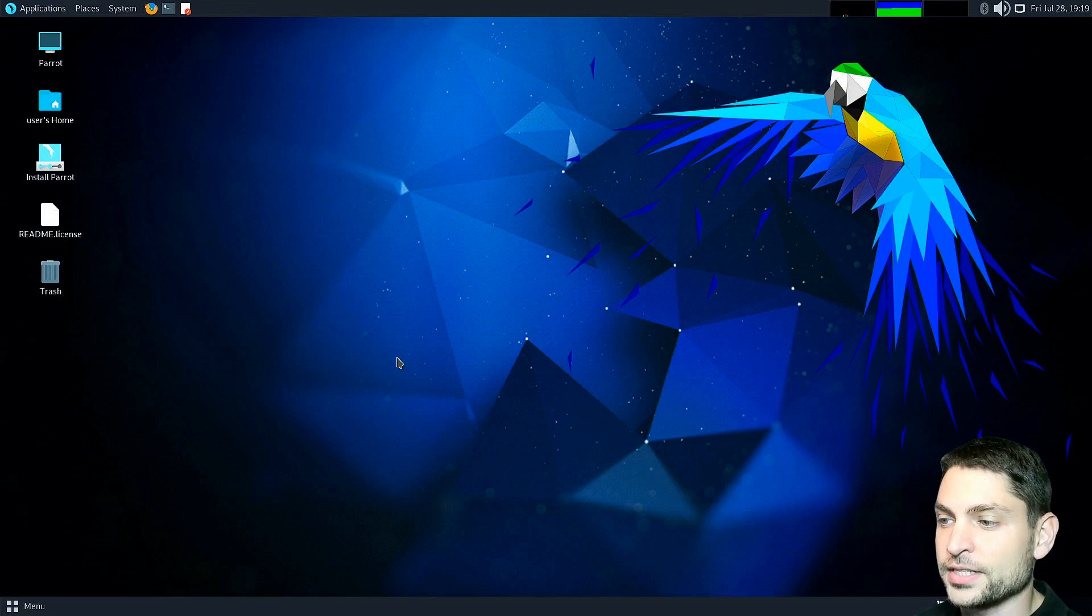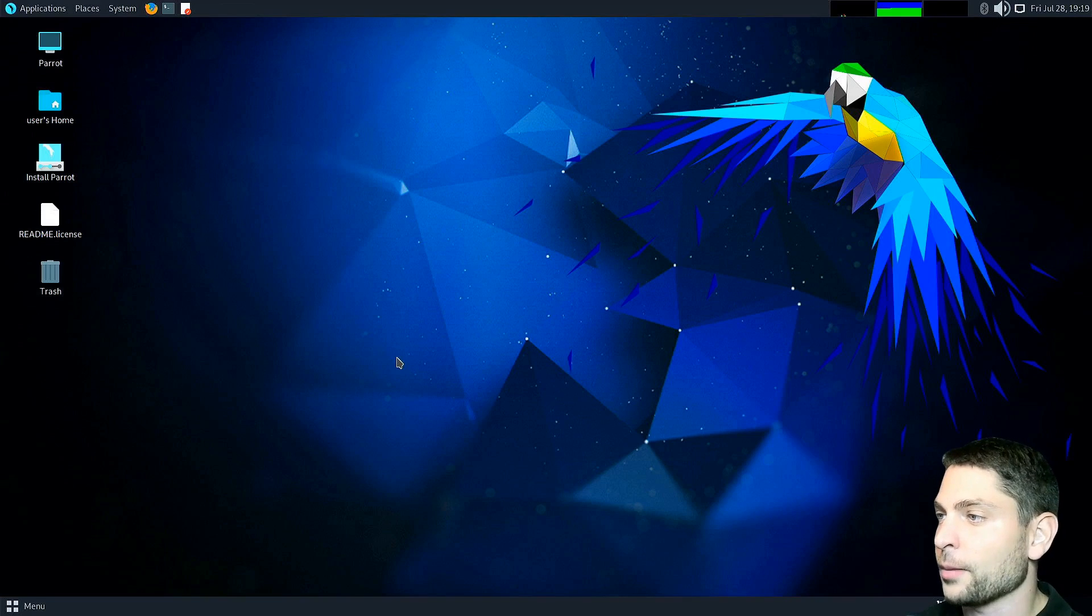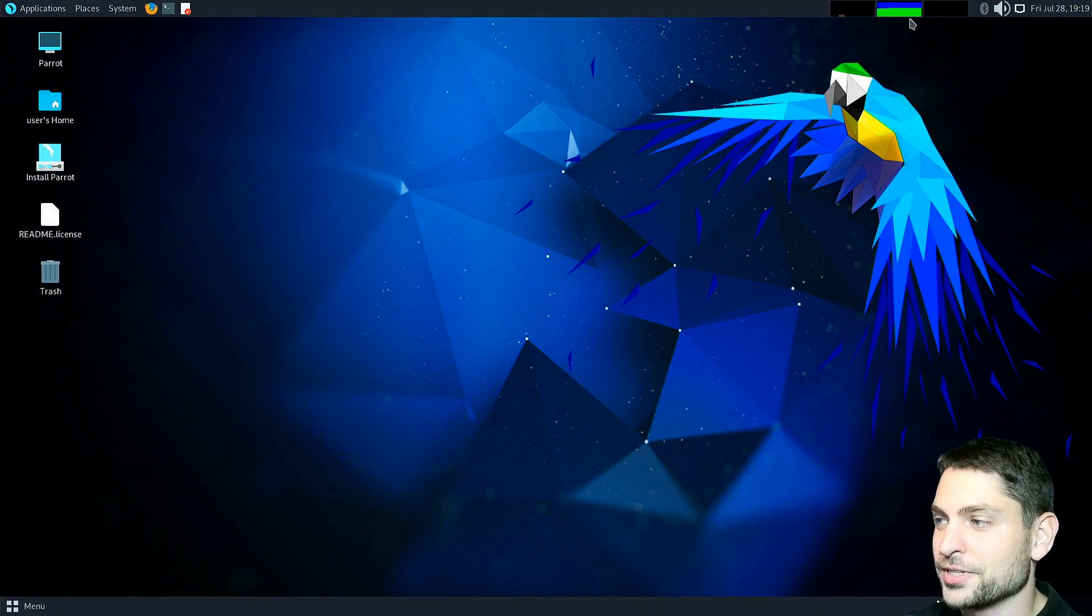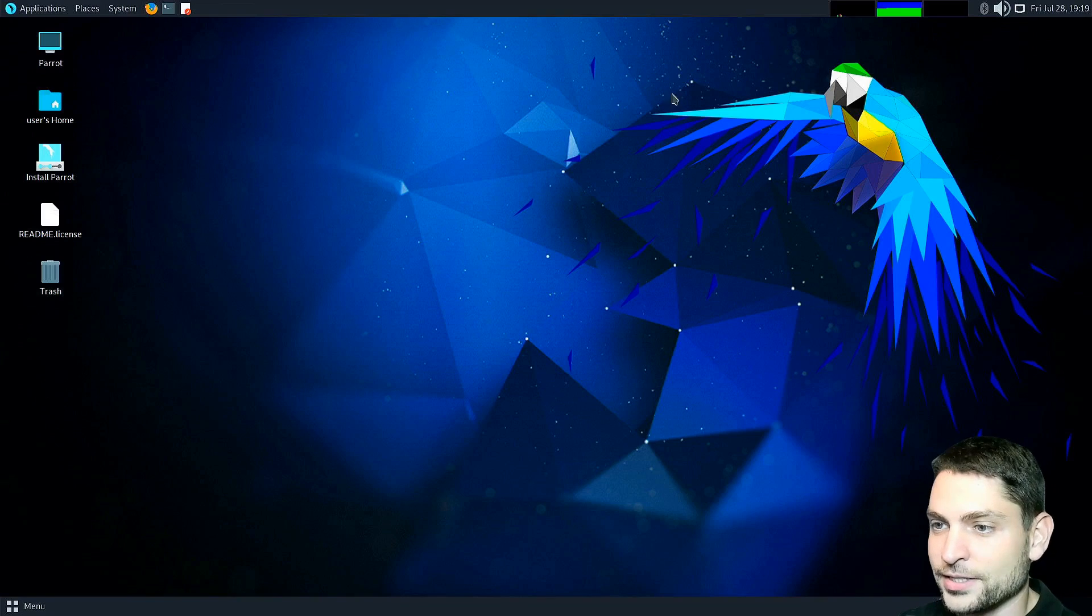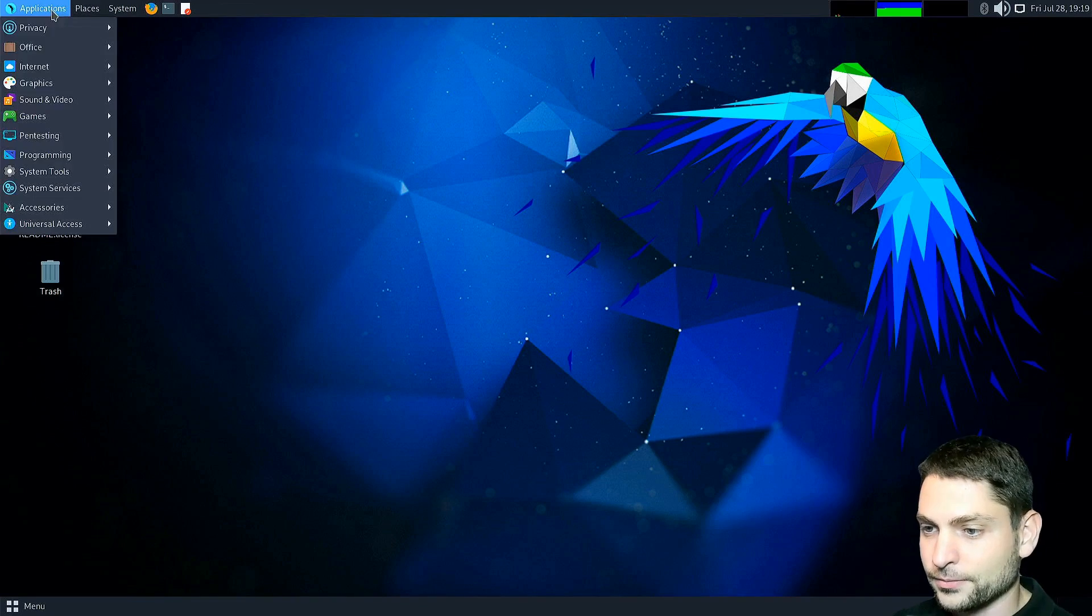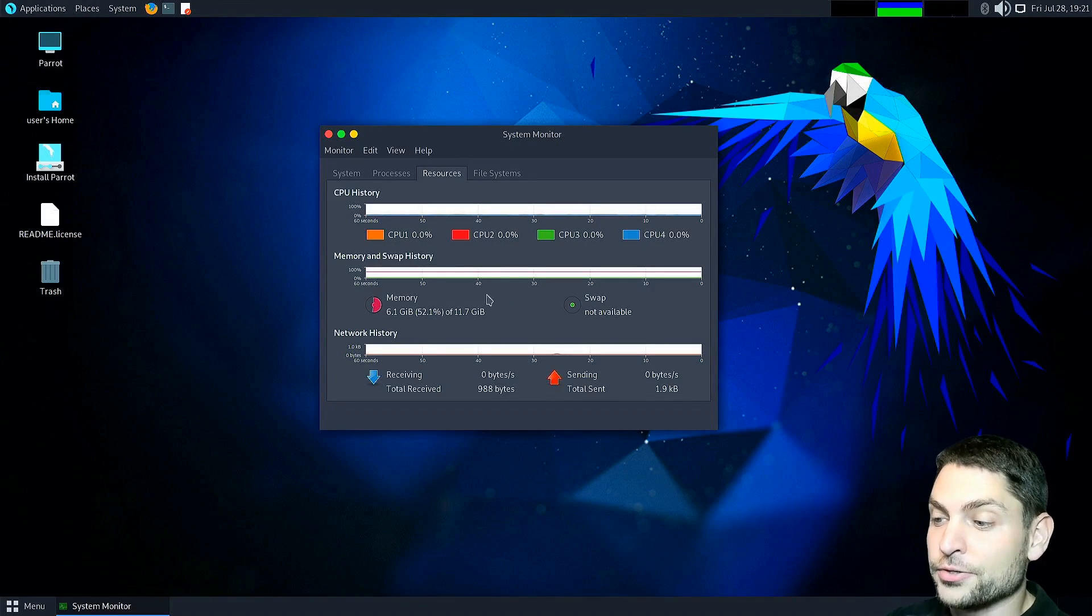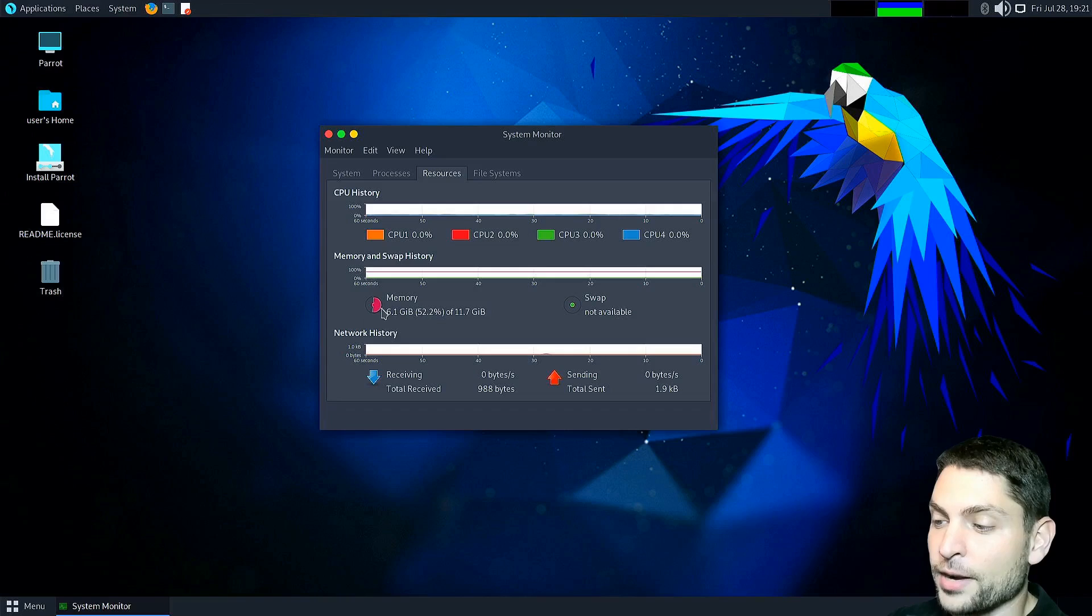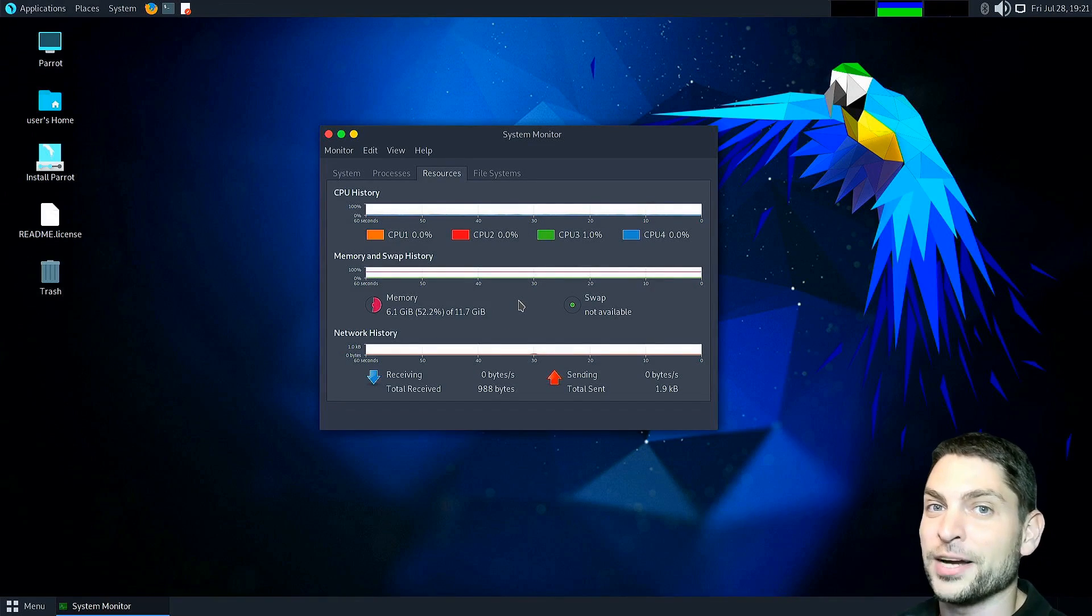This is now Parrot OS running from RAM only and up here you can see also by this indicator that we are using a lot of RAM. Let's see the system monitor and yes we are using 6.1 gigabytes of RAM, a lot more than 800 megabytes that we had previously.